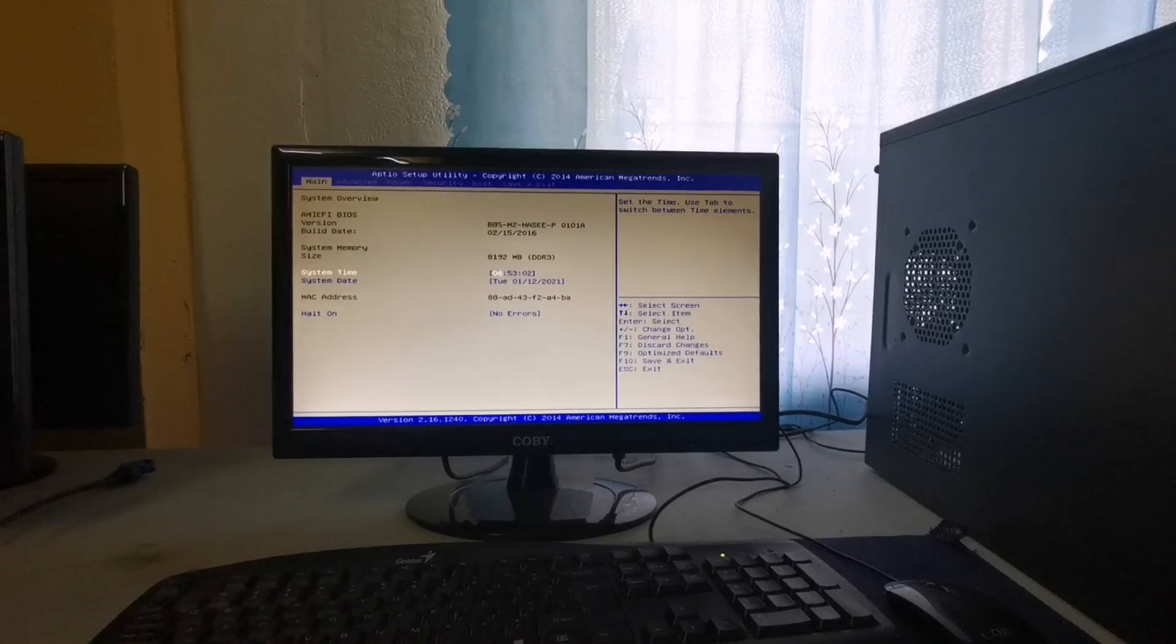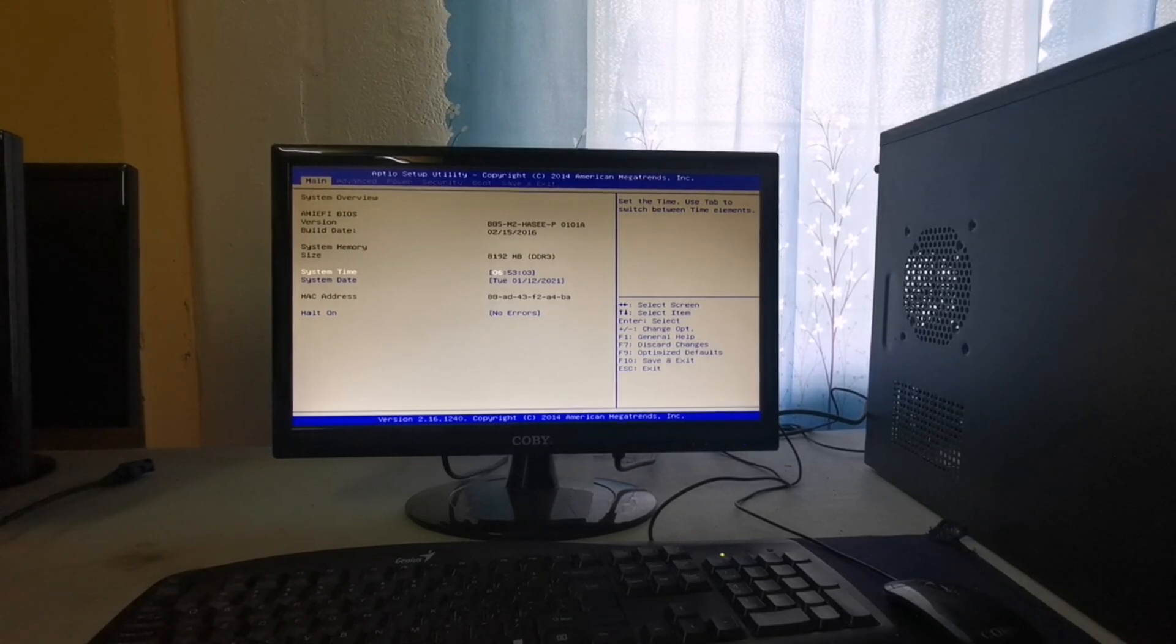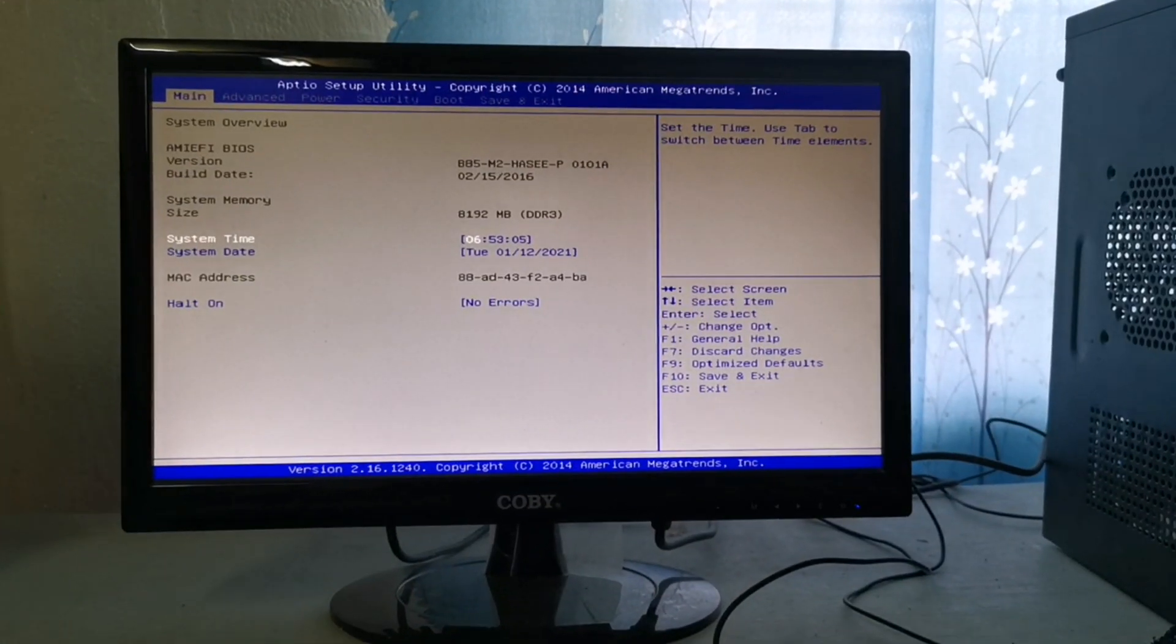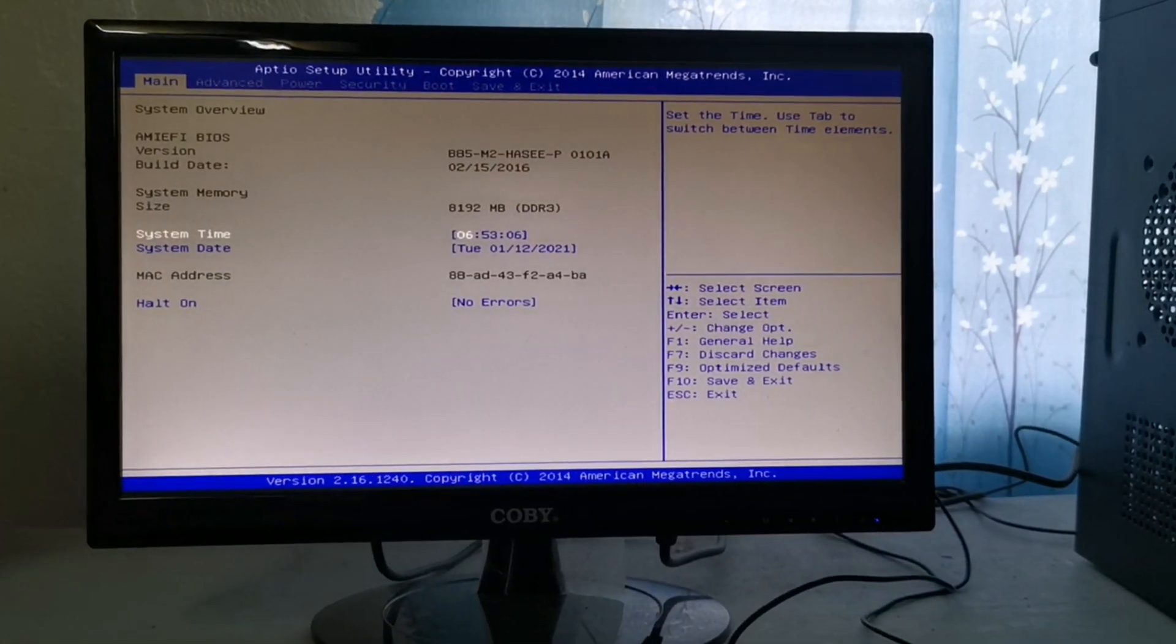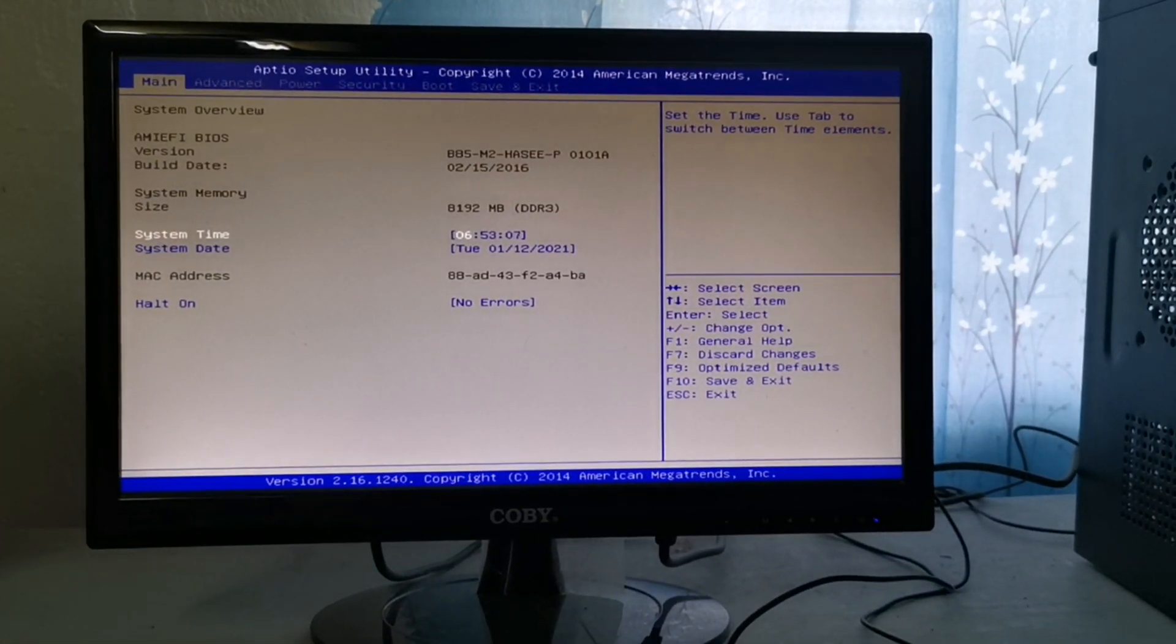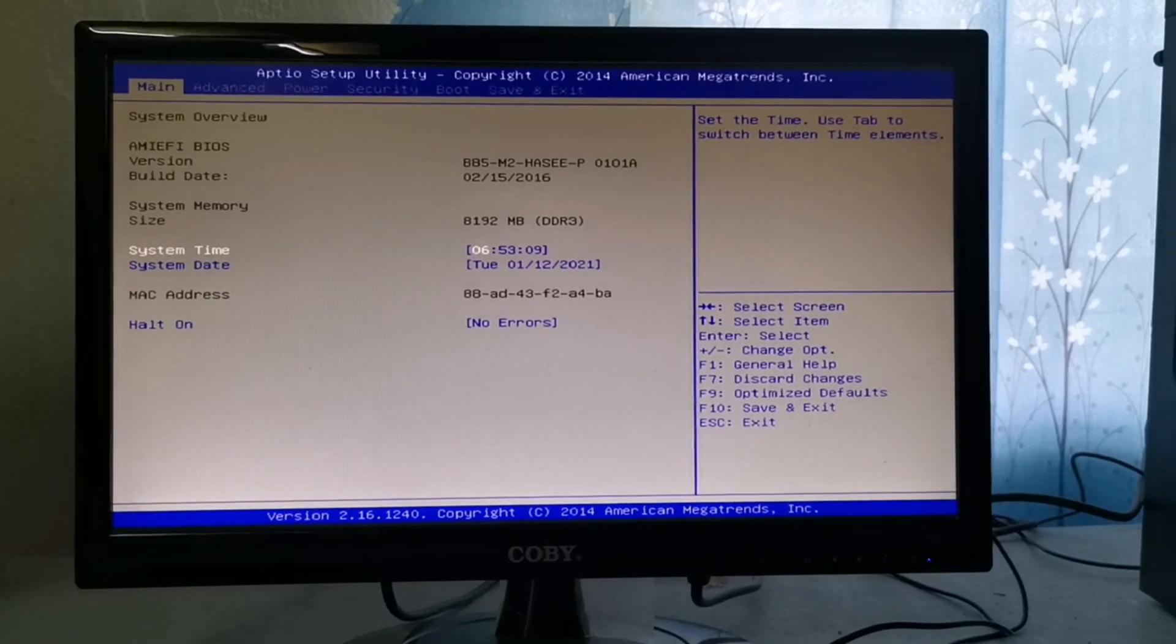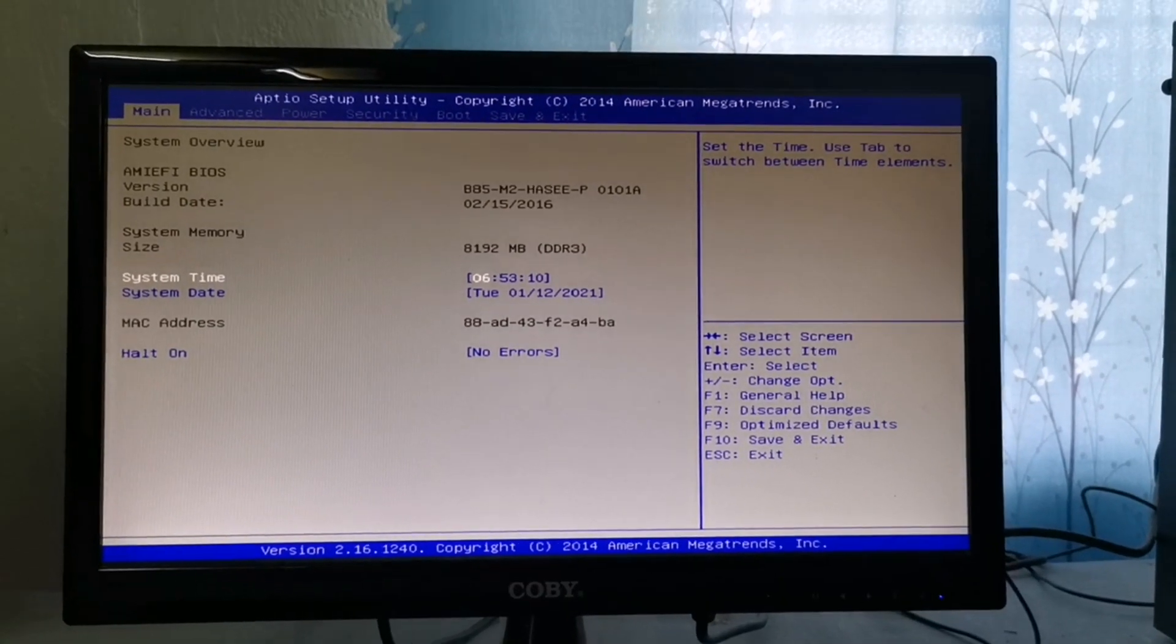This is now the BIOS Utility. It is composed of six tabs, namely: Main, Advanced, Power, Security, Boot, and Save and Exit.